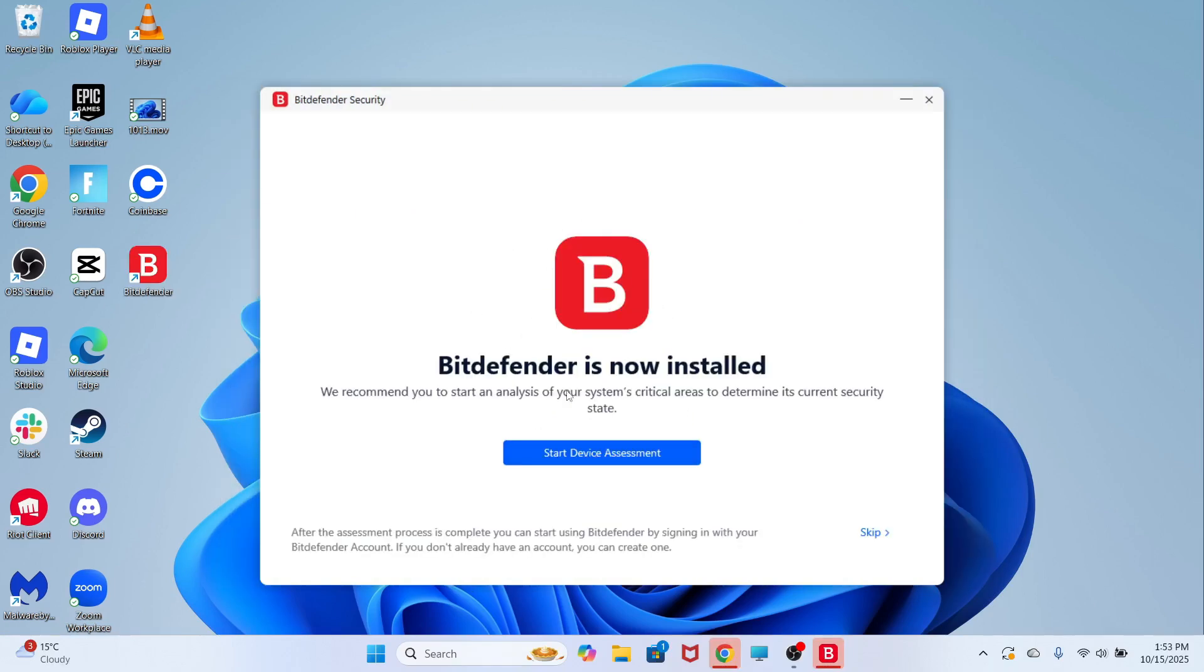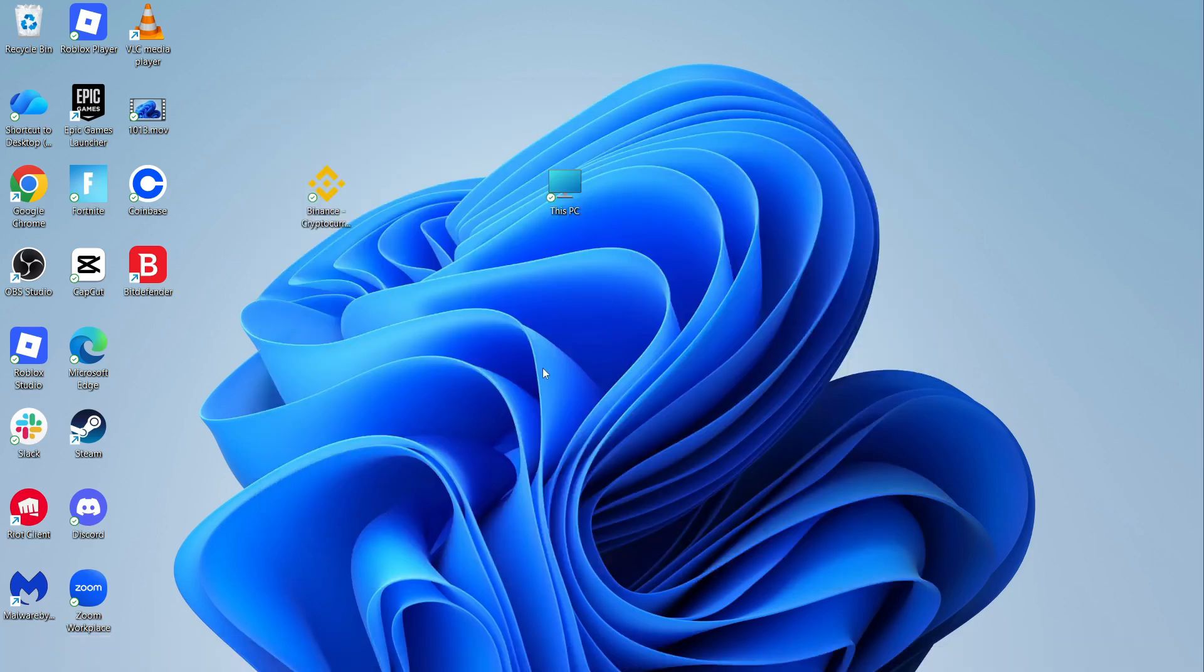Once it's finished installing, I'd recommend clicking on start device assessment, and this is going to scan your computer for any potential viruses or malware.